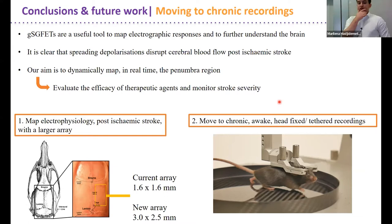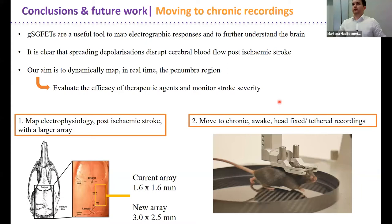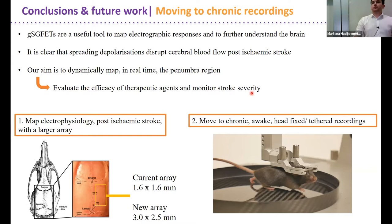Looking further ahead, we can map electrophysiology post ischemic stroke with a larger array. At the moment we can only be in two regions simultaneously, but with a larger array we could cover the core, penumbra, and healthy tissue simultaneously, mapping exactly how spreading depolarizations propagate across them. Moving forward to chronic awake head-fixed recordings, we can overcome the limitations of anesthesia and record for much longer periods.